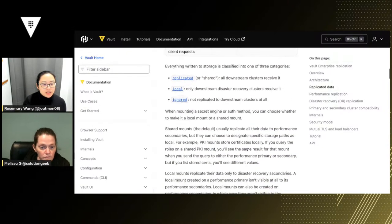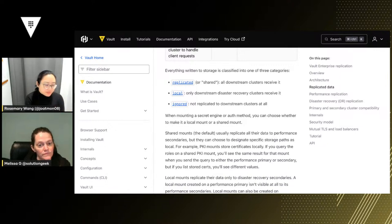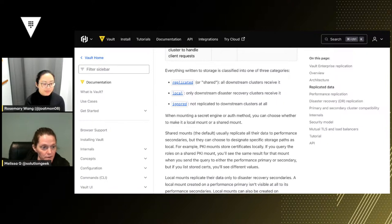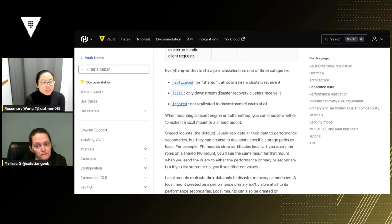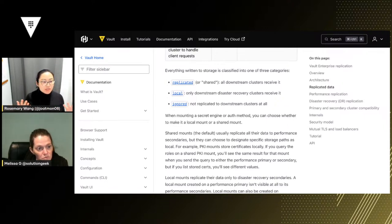There is something important to know about replication: you don't always want to replicate everything. A good example is the PKI secrets engine. Remember, PKI helped with certificate rotation — we had a root CA and intermediate CAs that issued certificates. Well, sometimes certificates are region-specific. You don't want a certificate shared across all regions because it might not be valid. If an application in us-east-1 tries to access a certificate only issued to us-west-1, then it's a bad certificate — it's not valid.